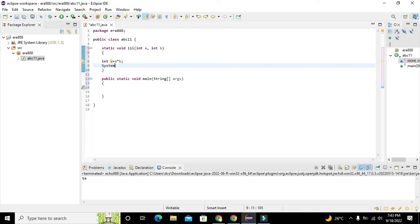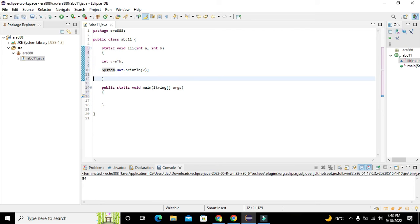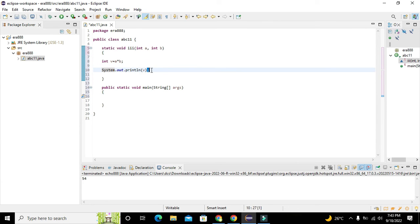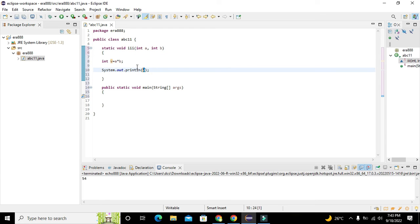Now we need to write 'System.out.println'. This is a built-in function of Java, and our function 'iii' is the user-defined one. The println will print the answer — that is, the value of v — on the output screen.